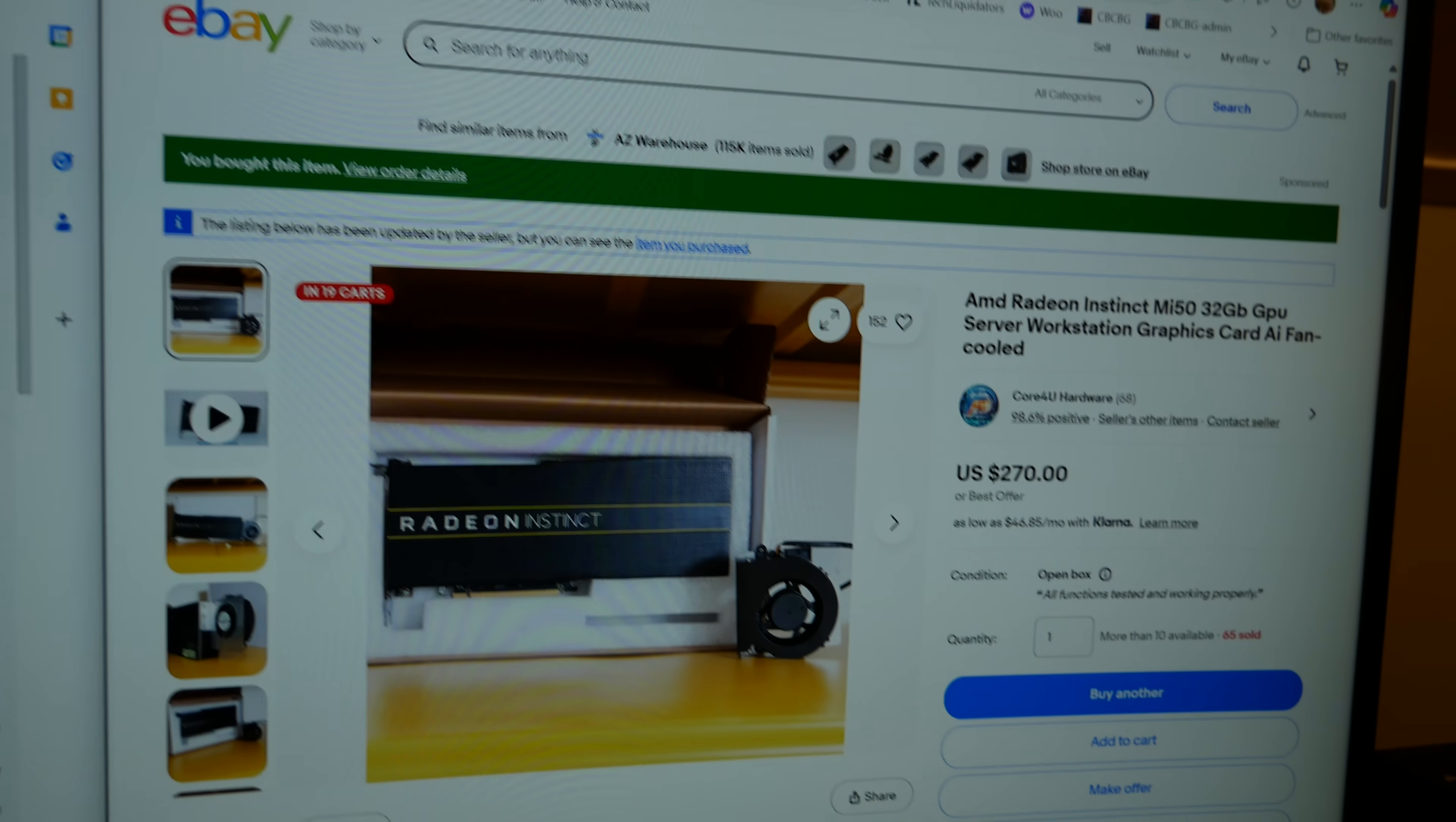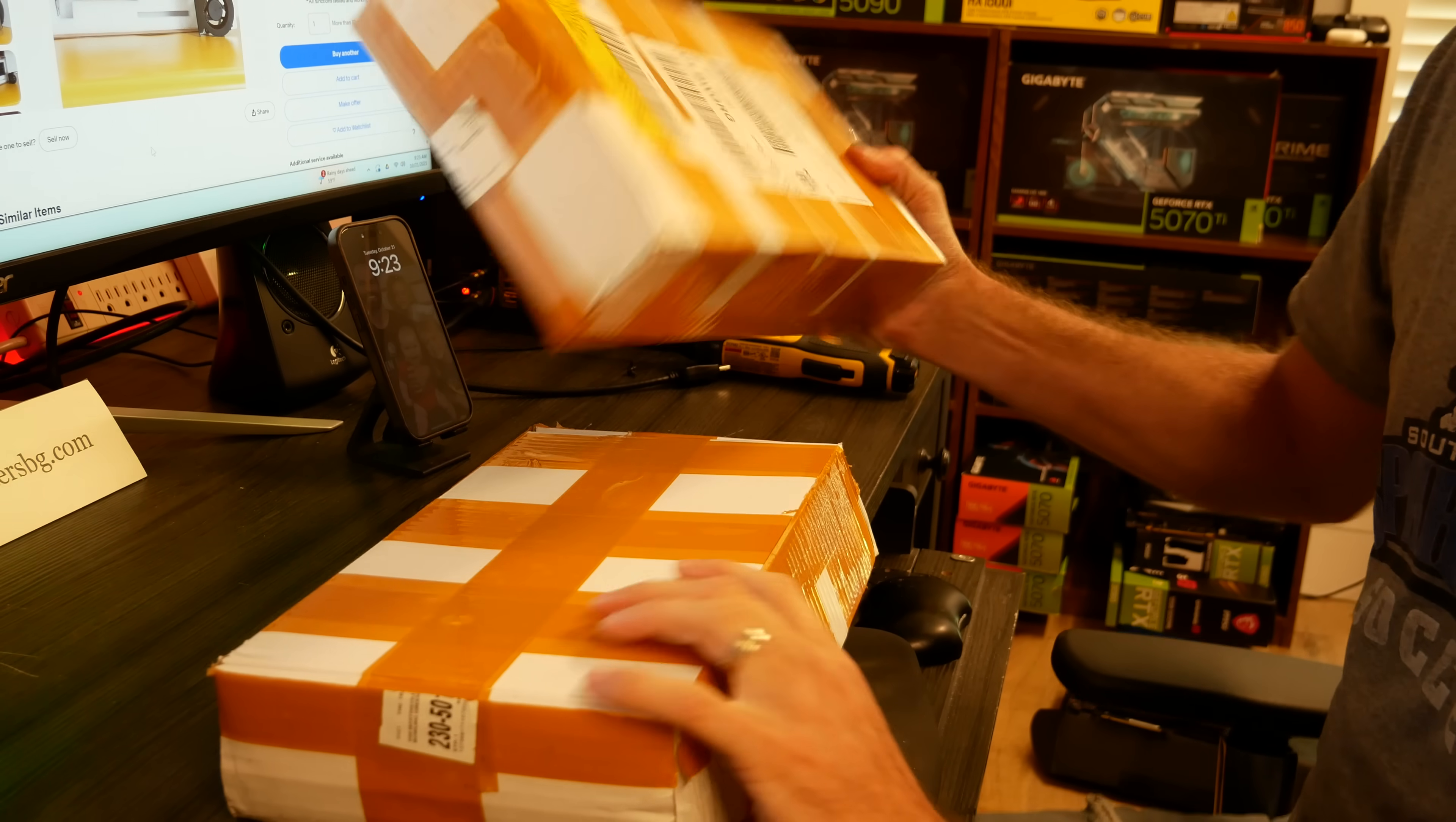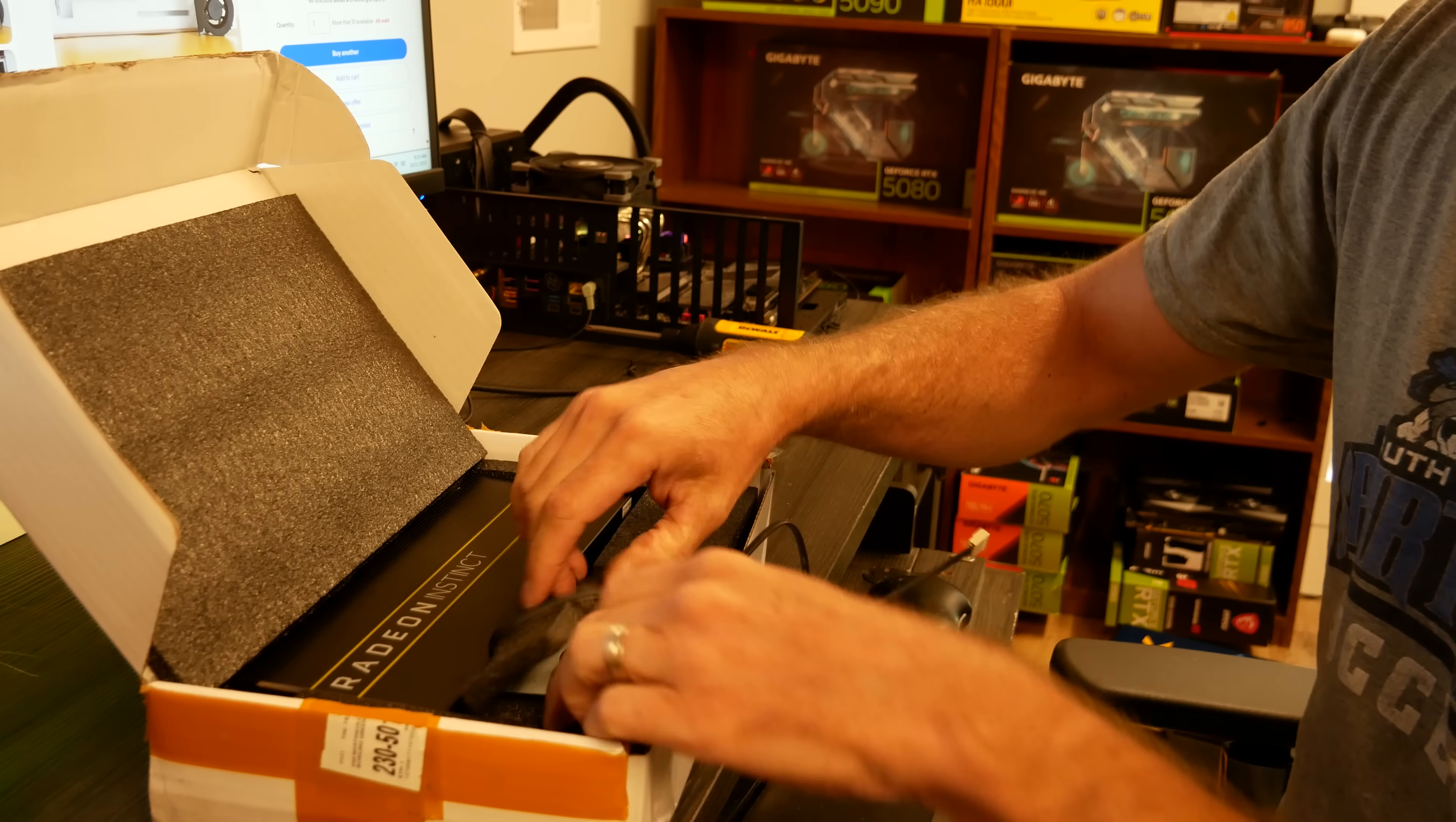So 32 gigs for $210. Let me get my camera set back up here. Let's see how this goes. I cut them apart, looks like they just took two boxes and taped them together. That's fine, we will explore.